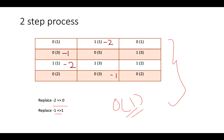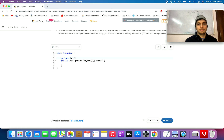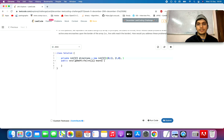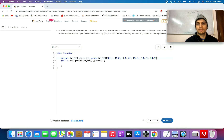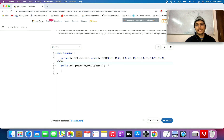Moving on to the coding part. We define a private variable for the eight directions we need to move: a two-dimensional directions array with eight possible values — (0,1), (1,0), (-1,0), (0,-1) for up, down, right, left, and (-1,-1), (-1,1), (1,-1), (1,1) for the four diagonal possibilities. So for each index, we need to move in these eight directions.